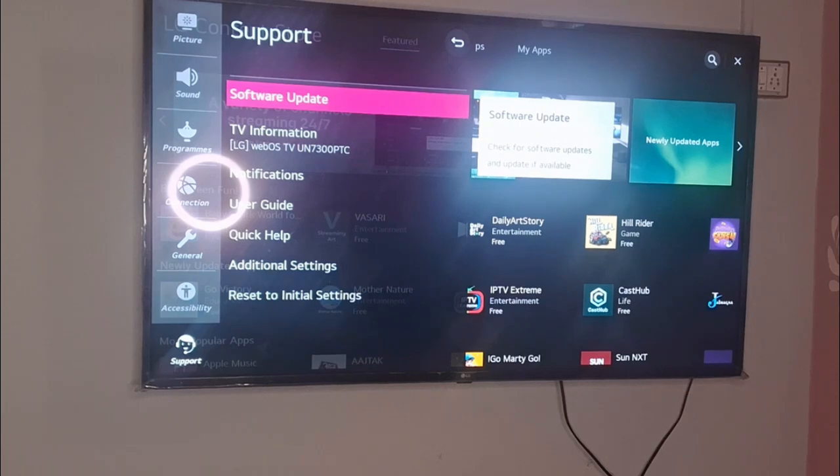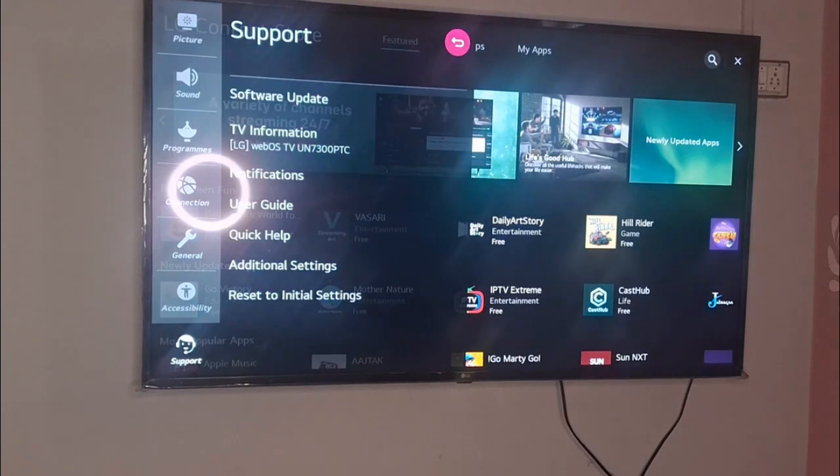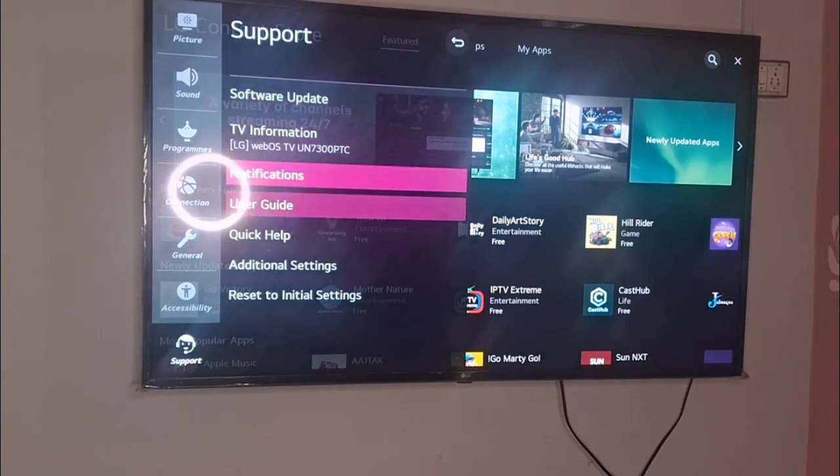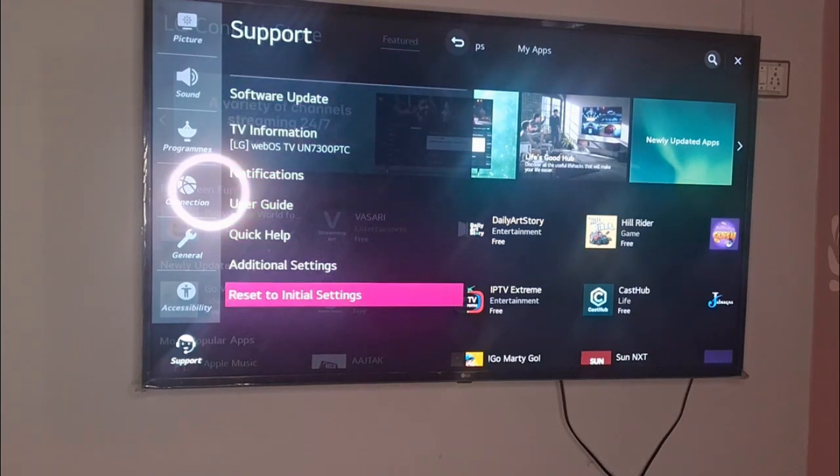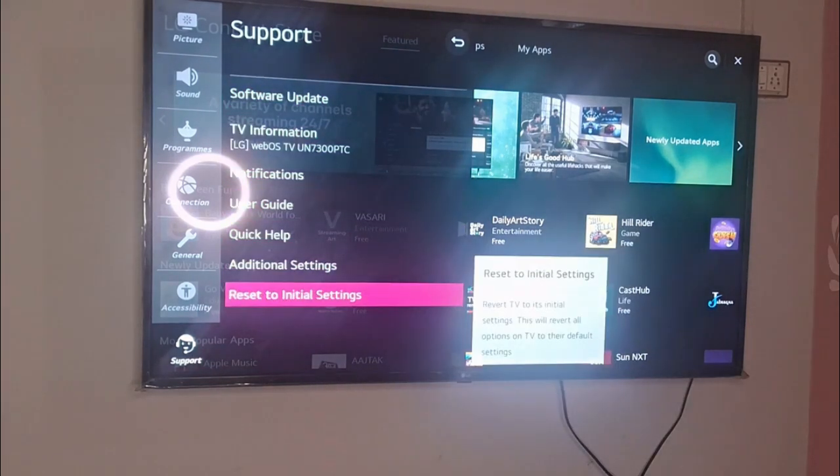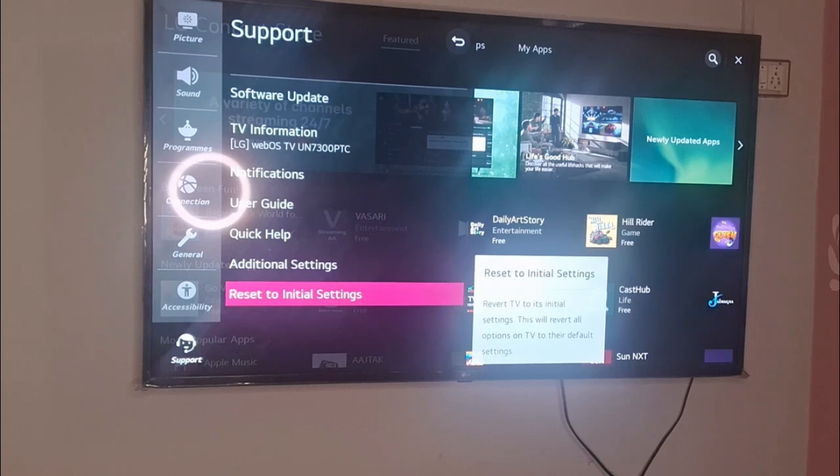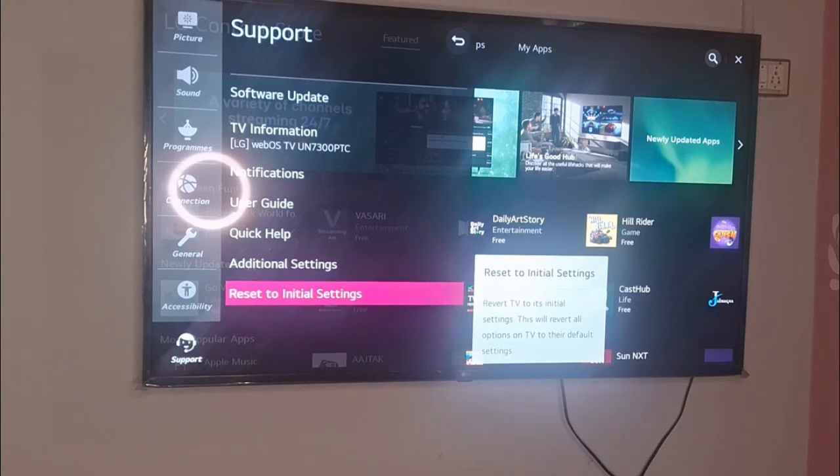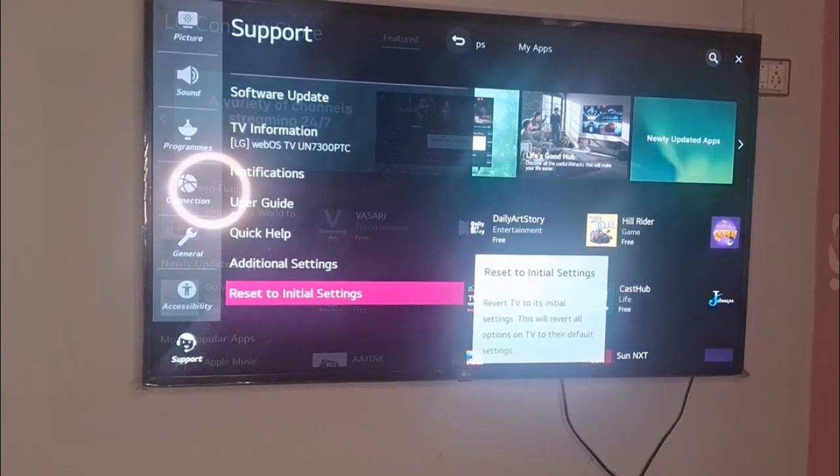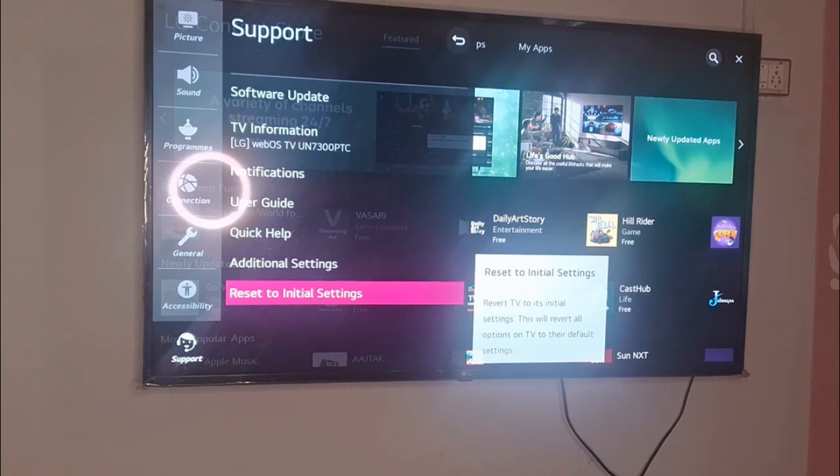Otherwise, at the bottom you can see Reset to Initial Settings. So if the issue is with the TV or some changes have happened, you can reset your TV to the initial settings by using this option. And after that, restart your TV and see whether this should get resolved or not.